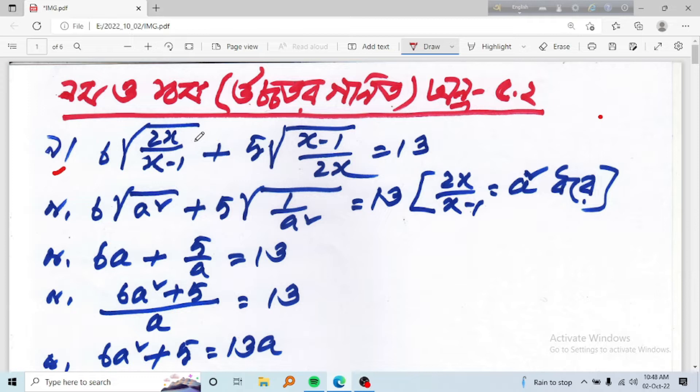The equation is: 3x times root of (2x divided by (x minus 1)), plus 5 times root of ((x minus 1) divided by 2x), equals 13.